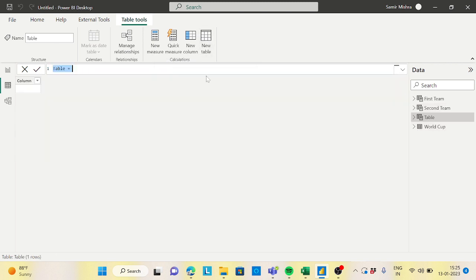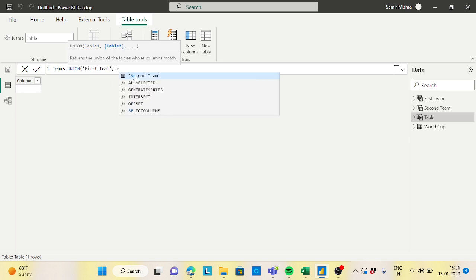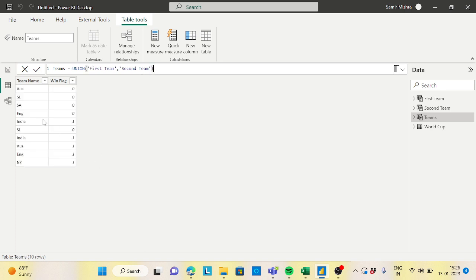Now create another table called 'Teams' using UNION of the First Team and Second Team tables. You'll see: Australia 0 and Australia again winning, India 1 and another India record. This combined table is the base we need to achieve our target output.